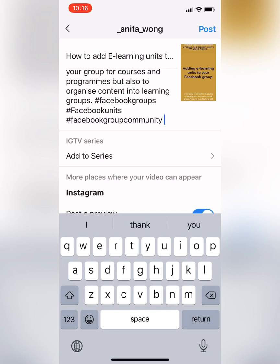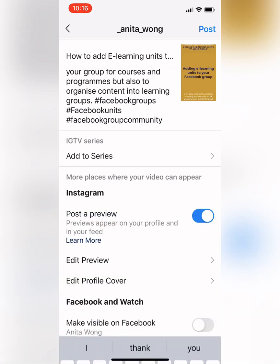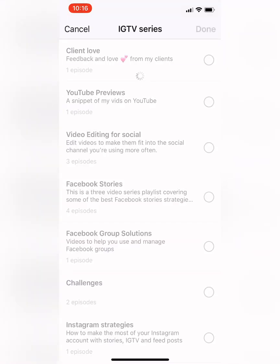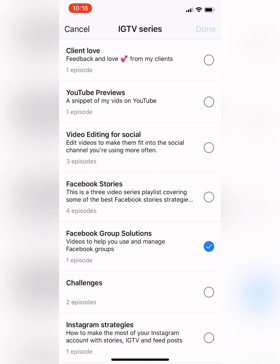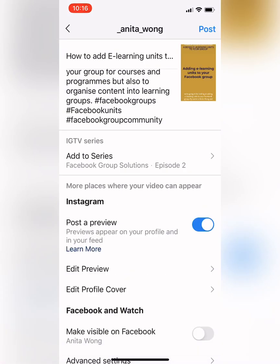Then it asks you if you want to add it to a series in Instagram TV. I've already got a Facebook group series in here. If you don't have one already, you can find another video in my YouTube channel on how to set up your series.